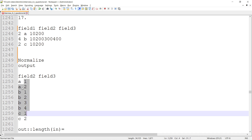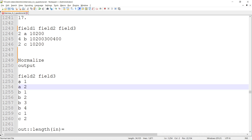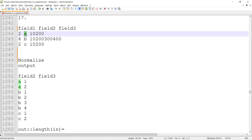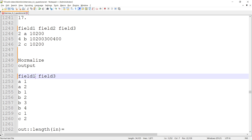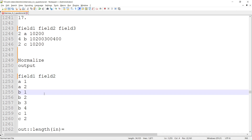Now looking at the field values — the second field value is getting repeated across all these records within this number. 'A' is repeating twice, 'B' is repeating four times, 'C' is repeating twice. This is what we've understood regarding field two of the output dataset, and now I have to check field three of the output dataset.